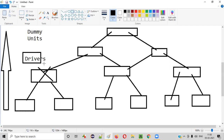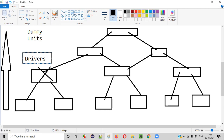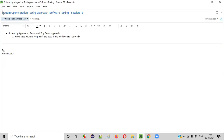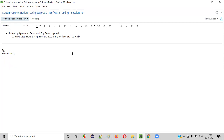These dummy units used in the bottom-up approach are known as drivers. Once the real units are ready, the drivers are replaced with the real units. That's the bottom-up integration testing approach. Thank you, bye.